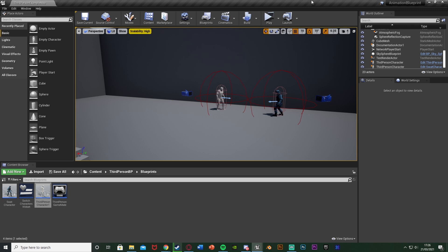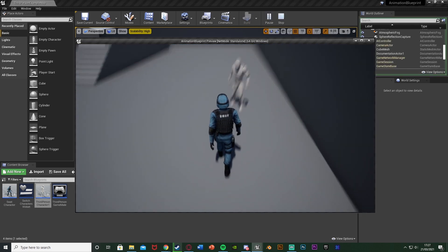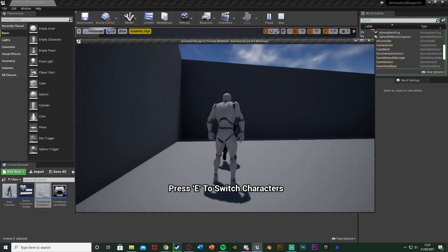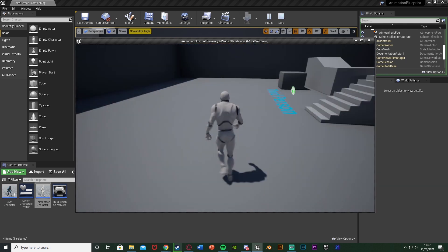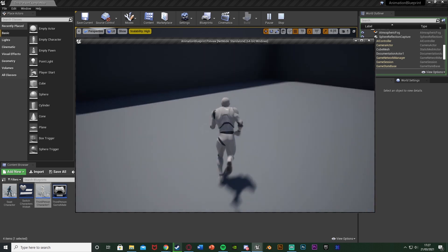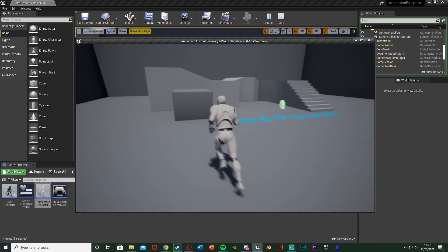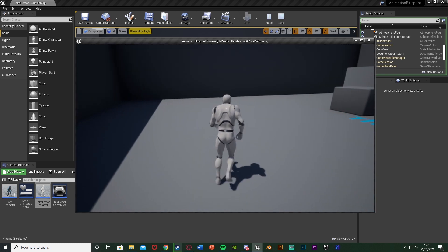So without further ado let me get in and show you what this is going to look like. So let me just switch characters from a previous tutorial. I'm now here controlling this character, I'm walking. If I double tap W we're now running.